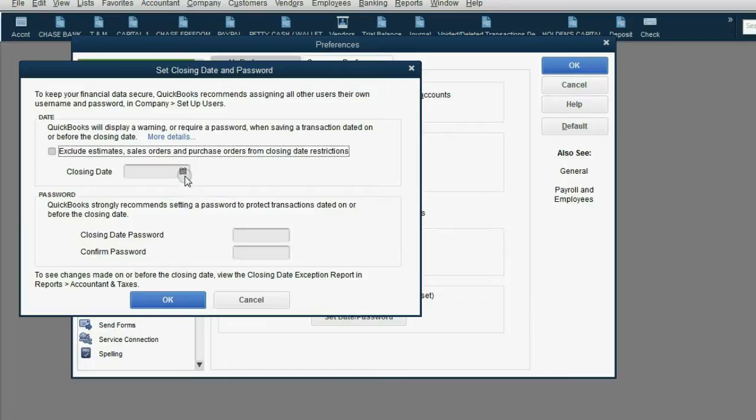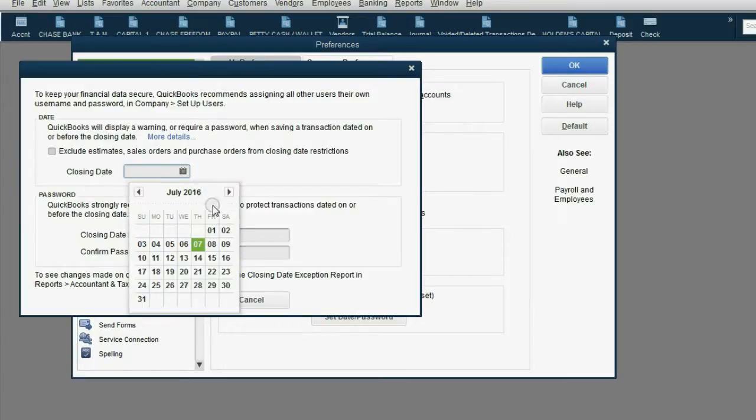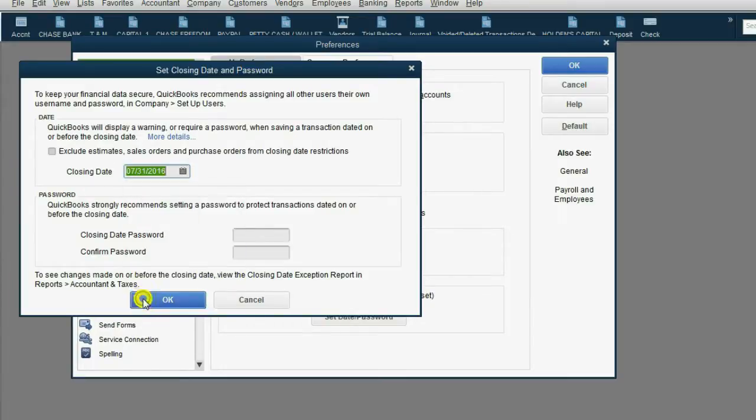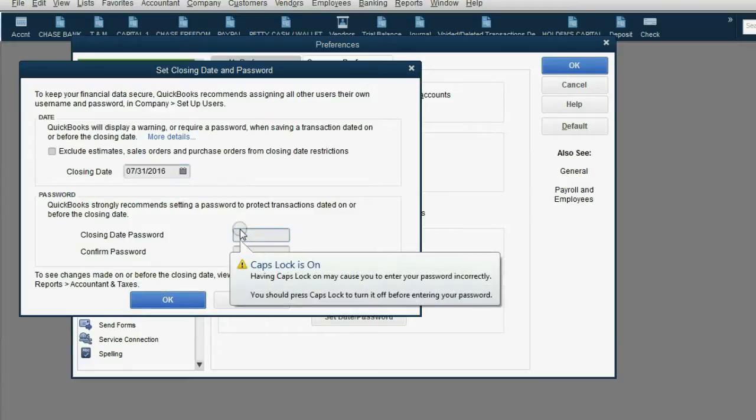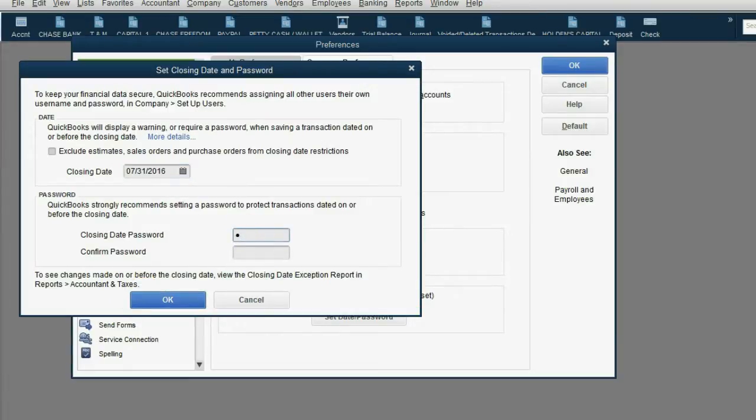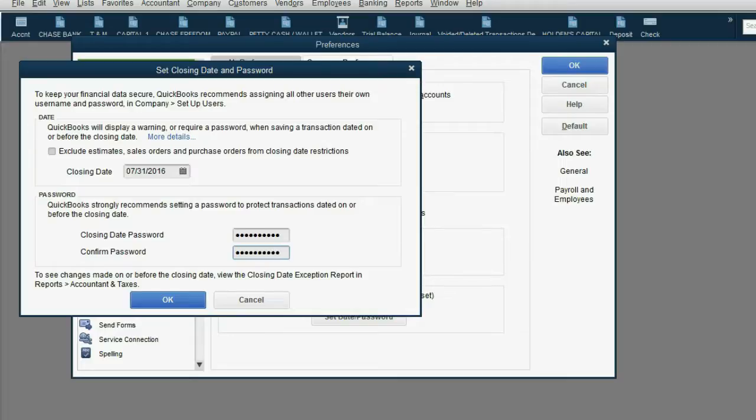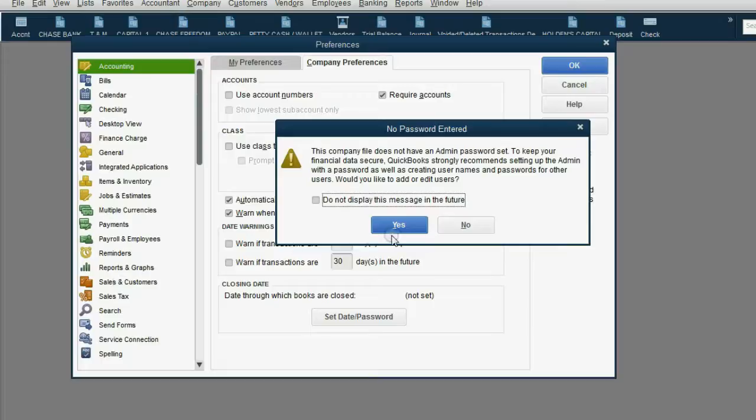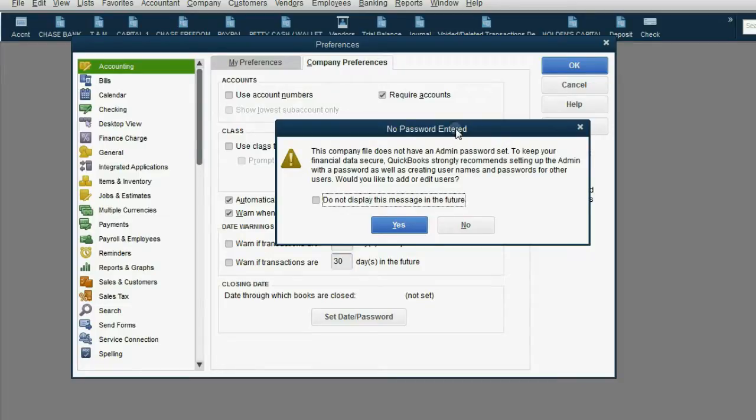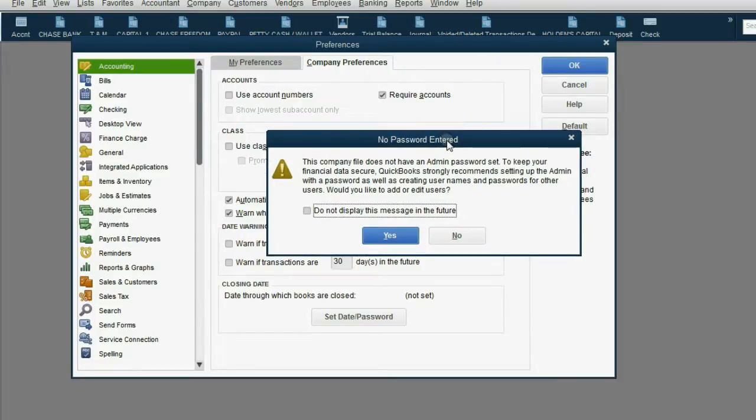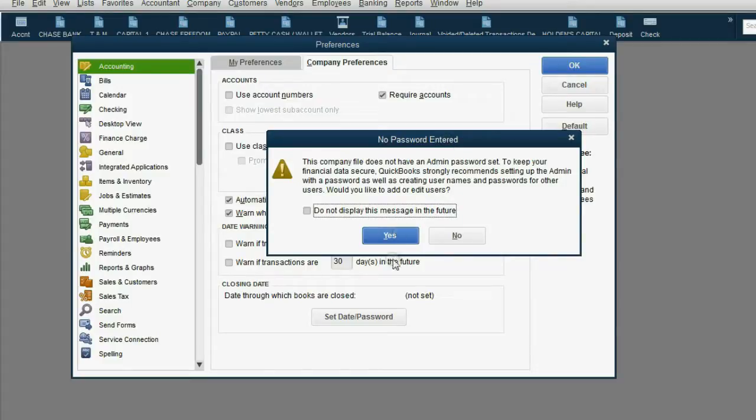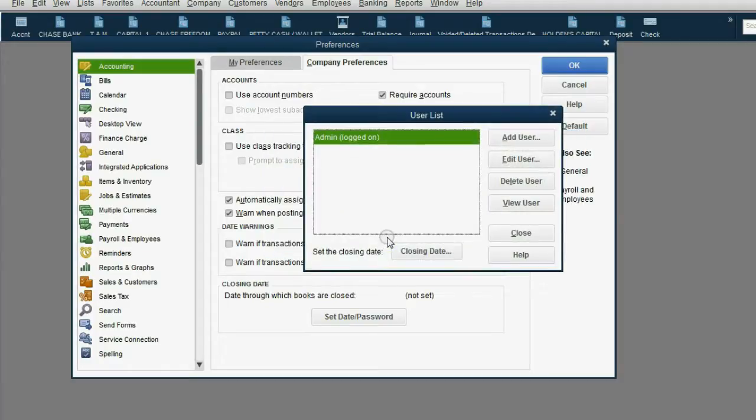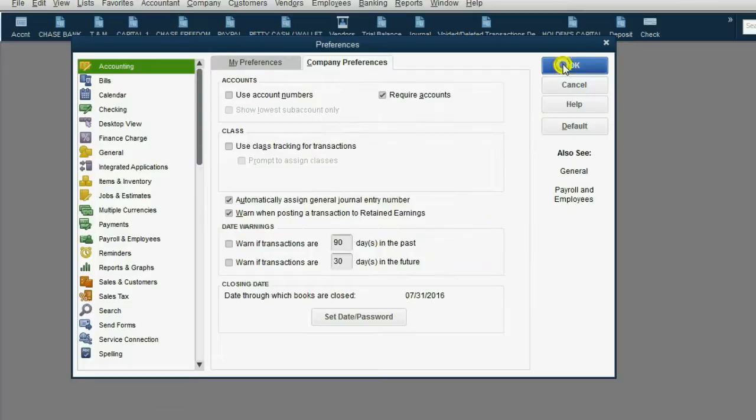The closing date will be July 31 and the password will be $500 and again $500. Now, we click OK, then click no password entered. The company does not have an administrator password set. This is just a pop-up warning. It's not an error, it's a warning. It's only warning you that you did not set up users and passwords, but it will still allow you to put a password on the closing date. We're going to click yes, and then click close, click OK.